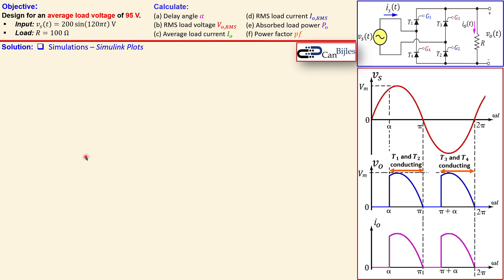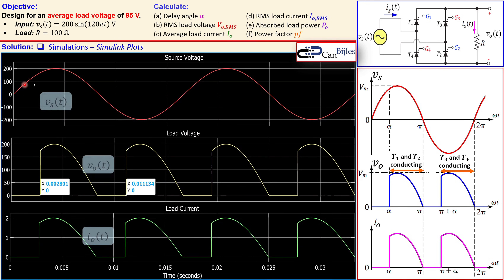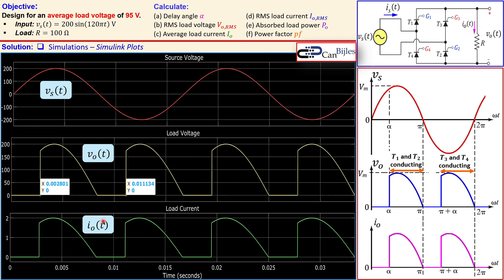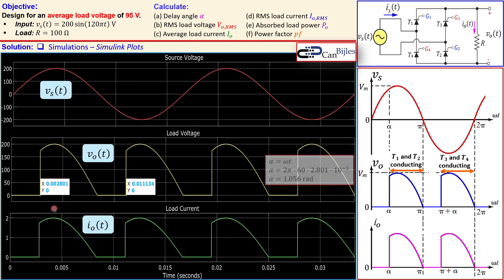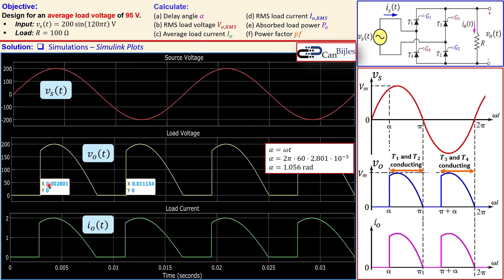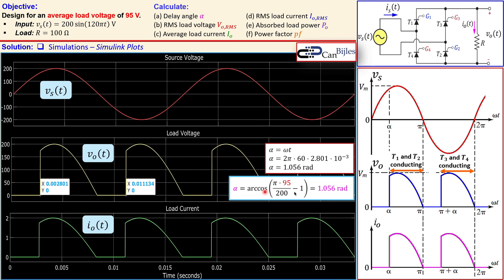Now let's look at the Simulink plots for the source voltage, load voltage, and load current. At the 2.8 millisecond marker, converting to the alpha value gives 1.056 radians — matching our calculation for achieving 95 volts. The next firing event is exactly pi radians later, corresponding to the T3 and T4 firing angle.